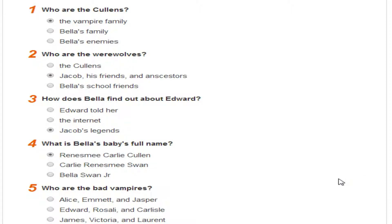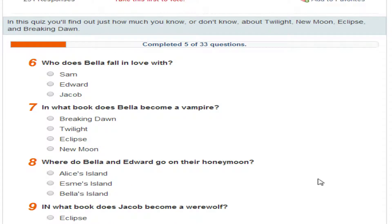Who are the bad vampires? Victoria, James and Laurent. Who does Bella fall in love with? Jacob — I thought it was Sam. Edward.